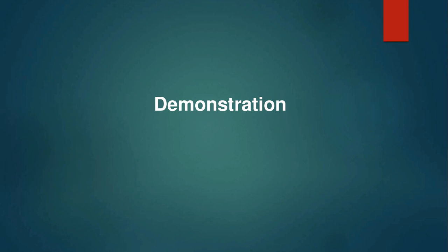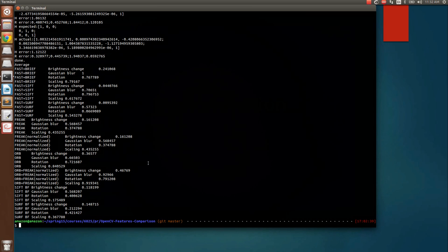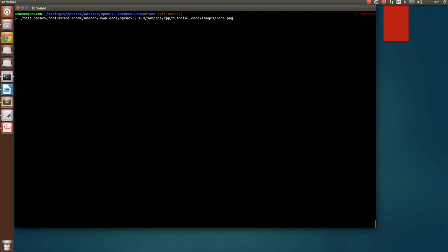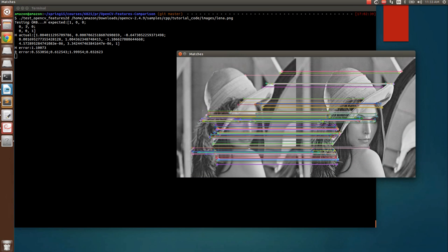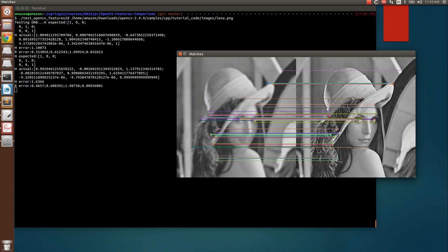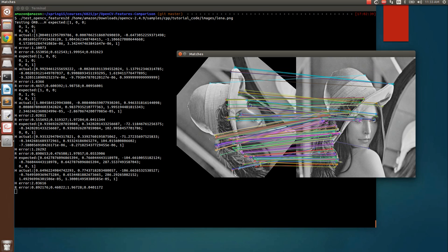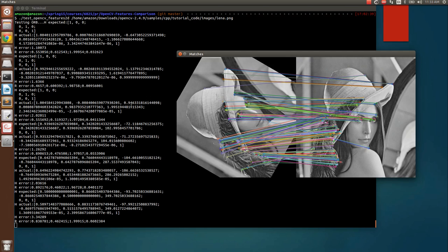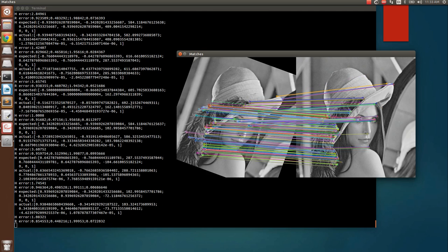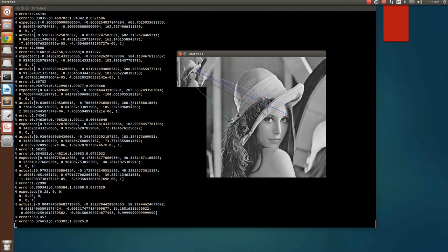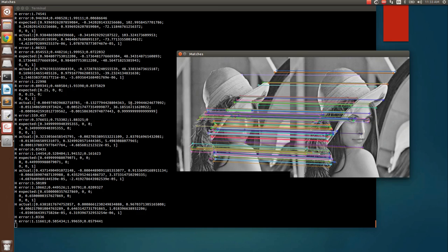Now I'll show a demonstration of my project. It is currently testing the ORB algorithm. As we keep going, I display the homography actual, the homography expected, and the error. These are the variations in rotation — covering a range of 0 to 360 degrees — and these are the matches found by the first algorithm. This is the scale variation.